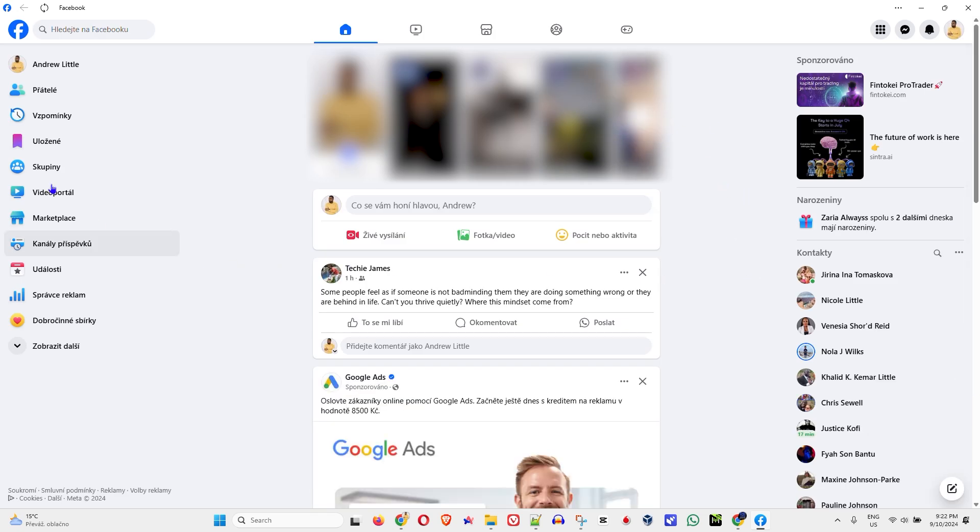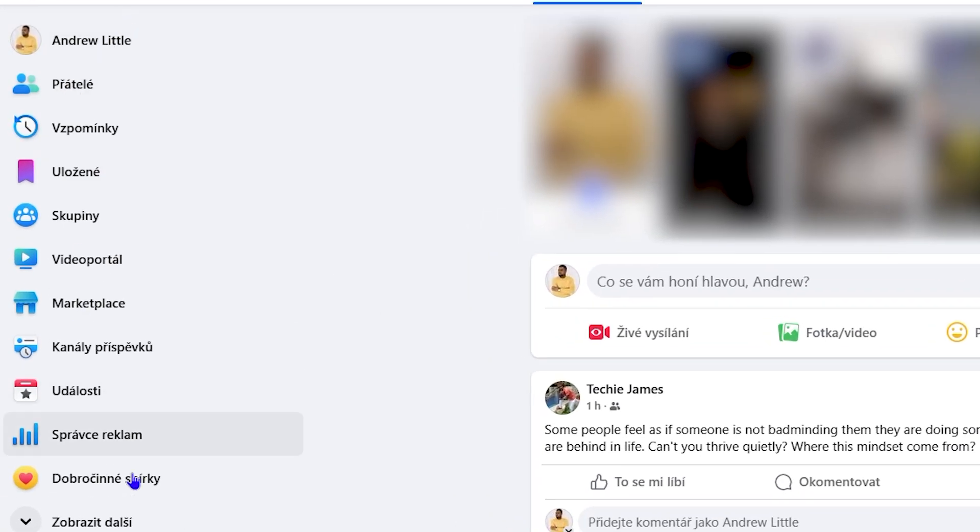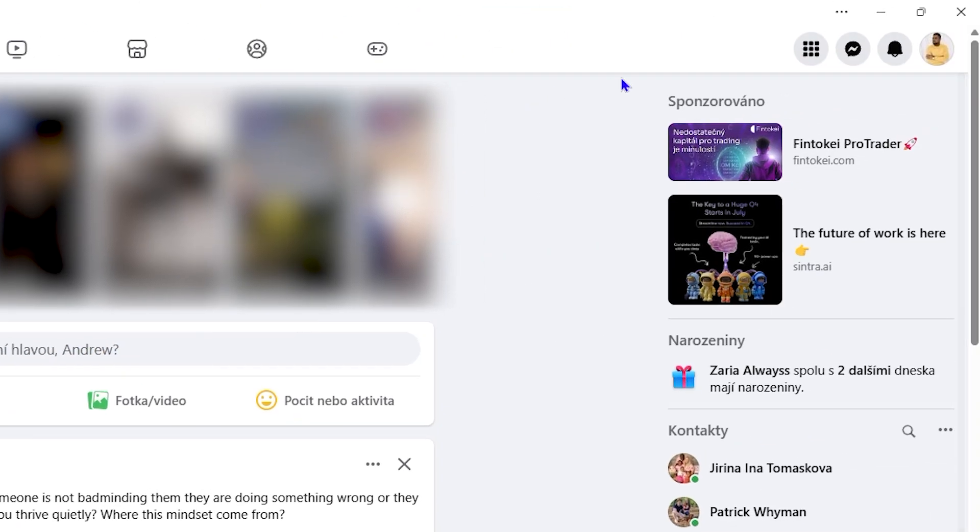If you look on the left hand side, you can see the menus actually changed from English to the Czech language. Now to get there to change it, it's pretty easy. Just go ahead and click your profile picture, click on the settings...